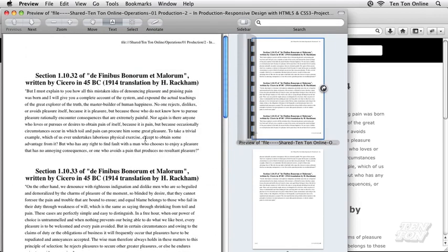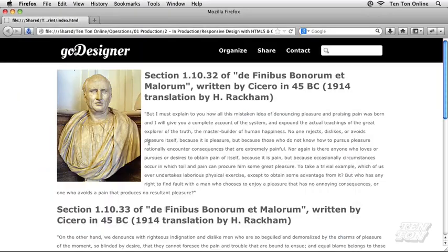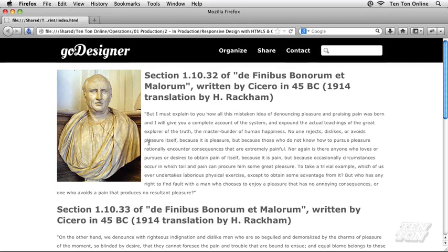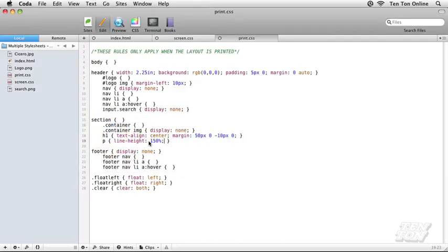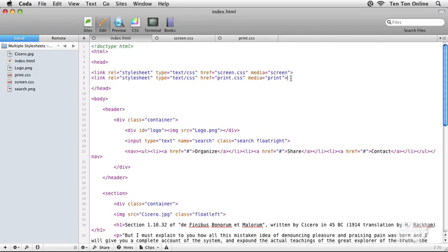Now, the point behind this exercise, this tutorial, hasn't been to show you how to create a very lovely print version of your document. Really, it's more about having two different external style sheets controlling the display of our document, our HTML document, depending on the device that's being used to view the HTML document. So I hope that makes sense. I hope you've learned a little bit here so far. Now we want to take this idea of multiple style sheets and go even further with it.